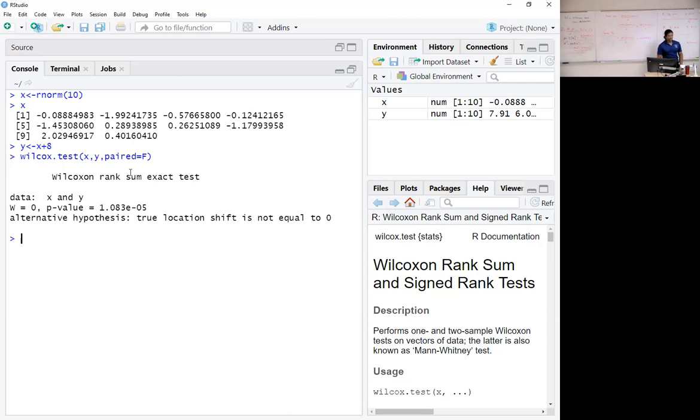That's what I get. You can see the p-value is extremely small. In other words, the shift is reasonably large.